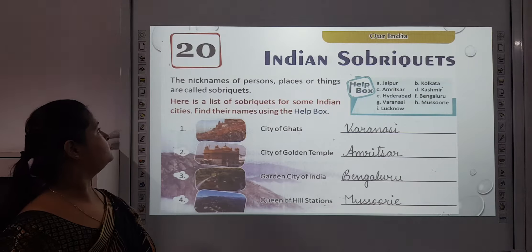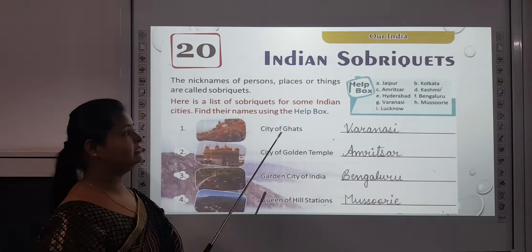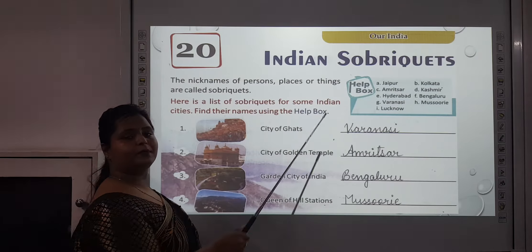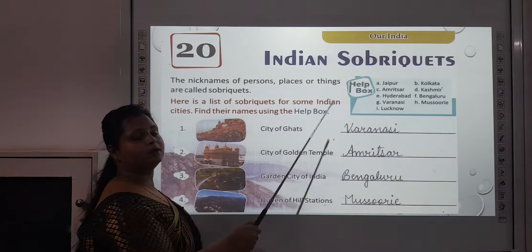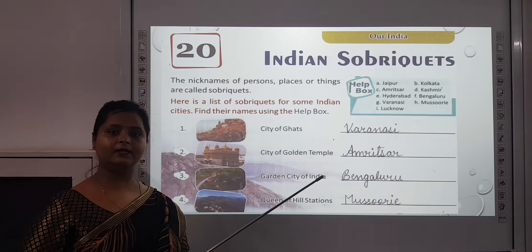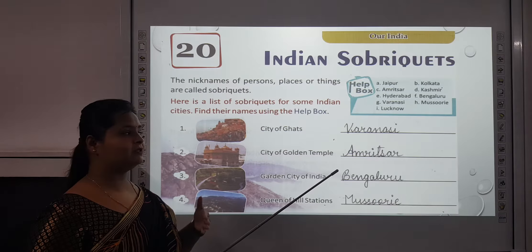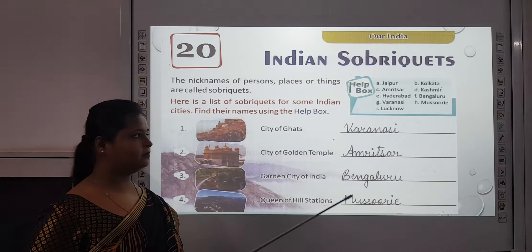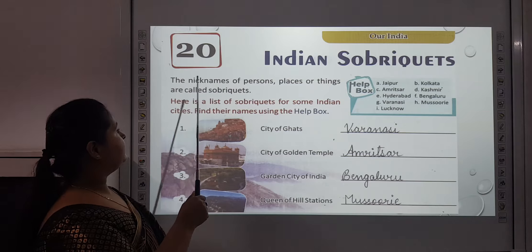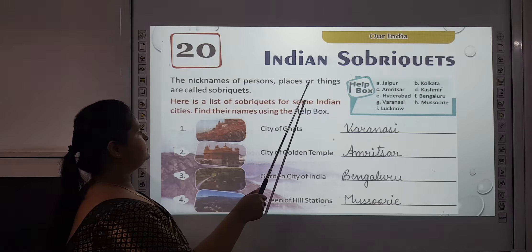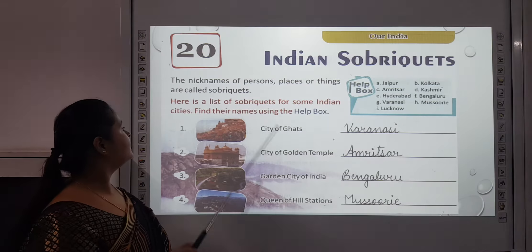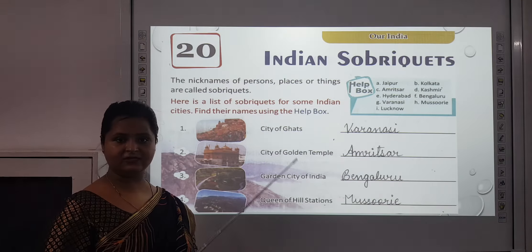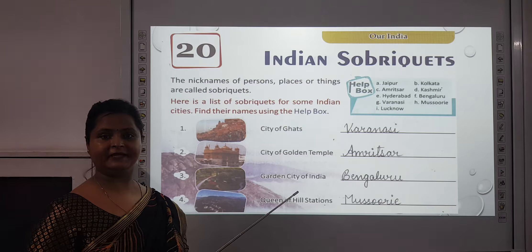Next we move on to chapter 20 that is Indian Sobriquets. We have read about this in previous chapters also. This means something which is very similar, or when we give some other name to a place or to anything. The nicknames of persons, places, or things are called sobriquets. We are going to read about some places in this chapter to which different names have been given.